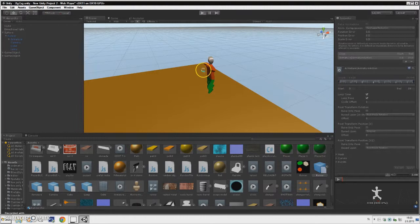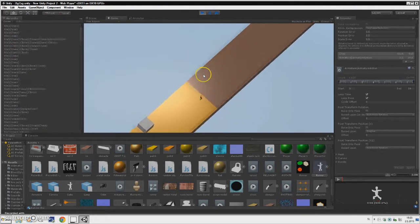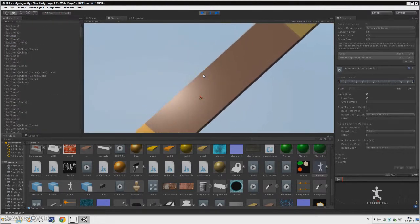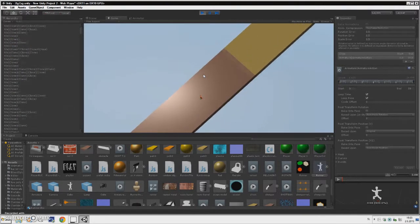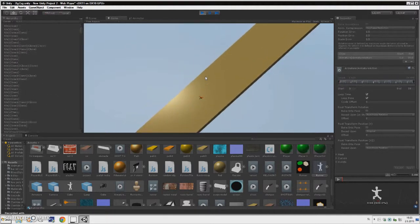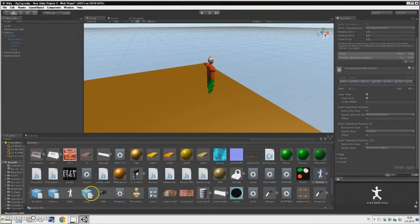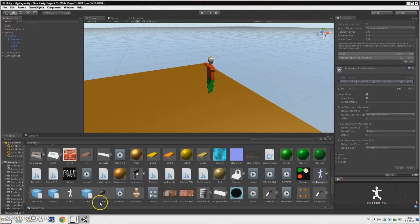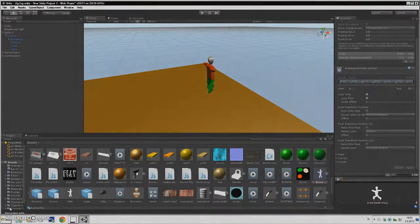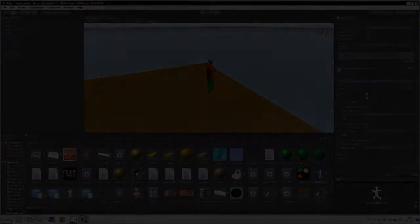And now when we play our game, it loops the animation, so now our runner is running. And that was it for today. Thank you guys for watching, hope you enjoyed, leave a like, comment, subscribe and share. Bye bye.